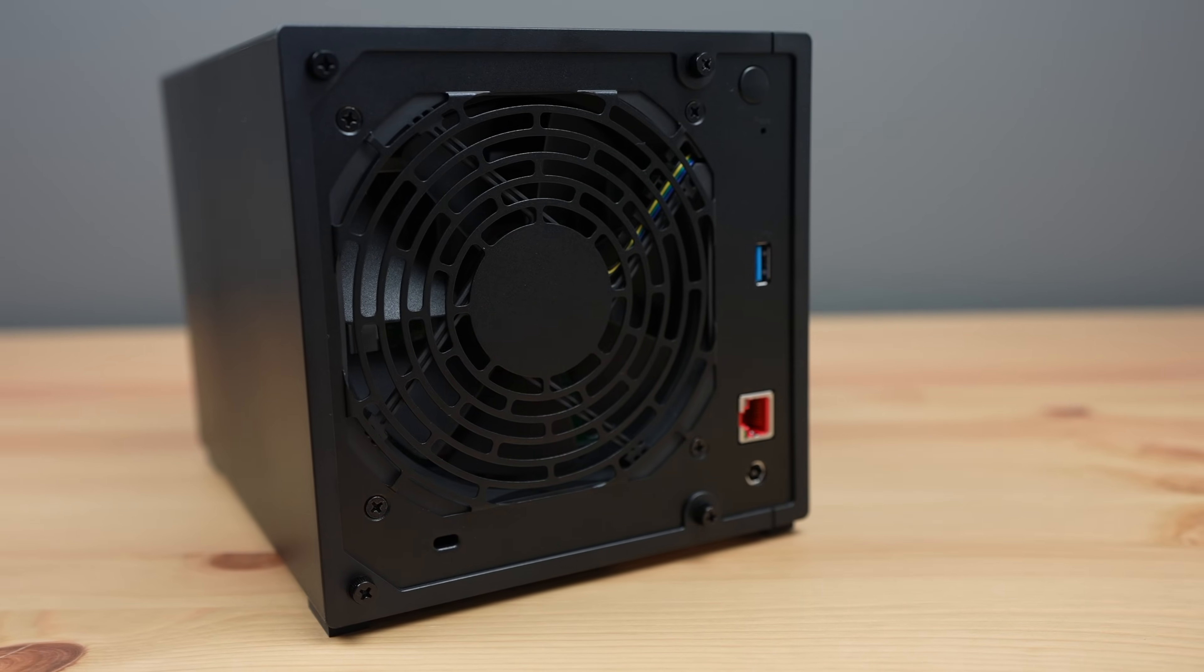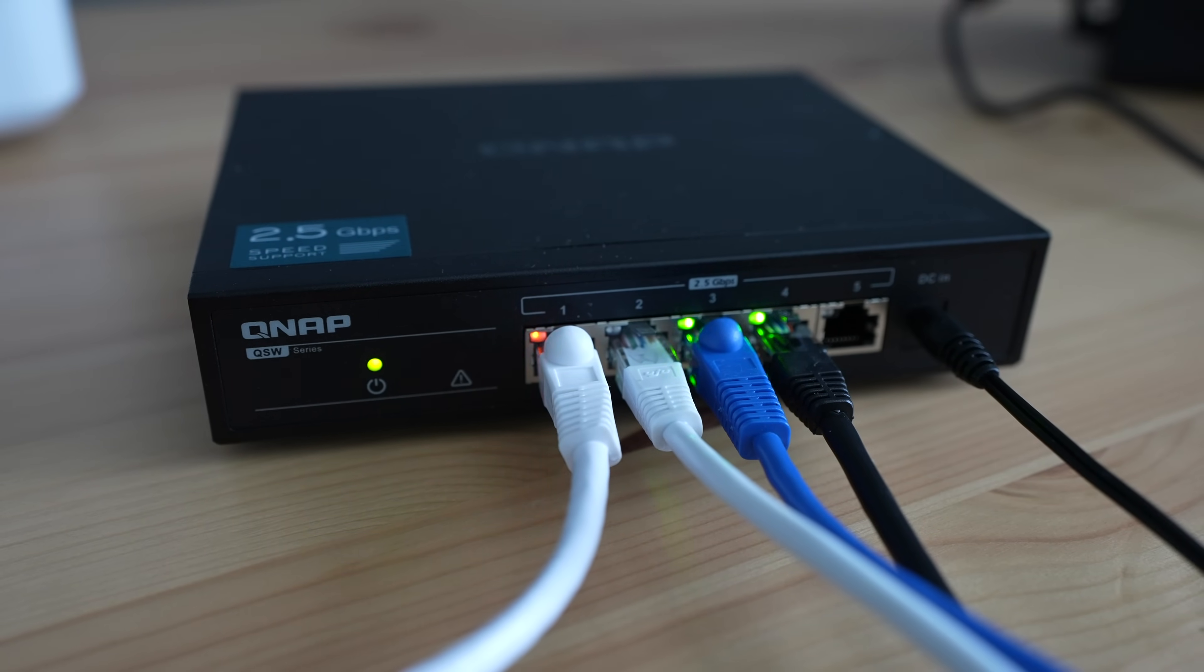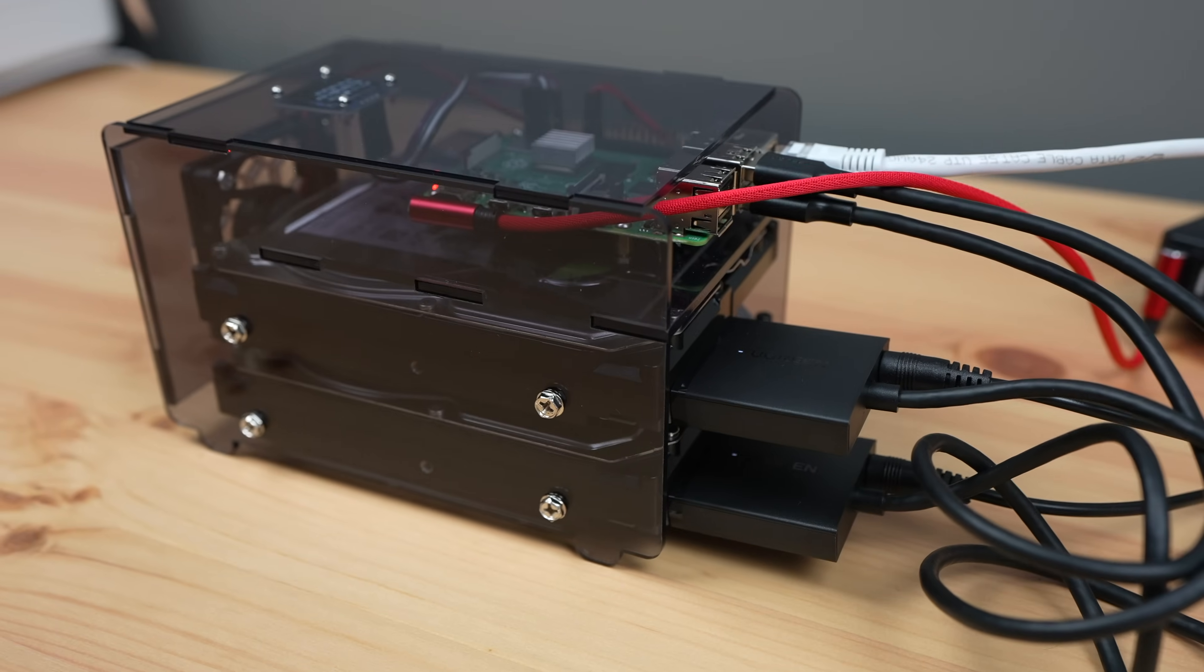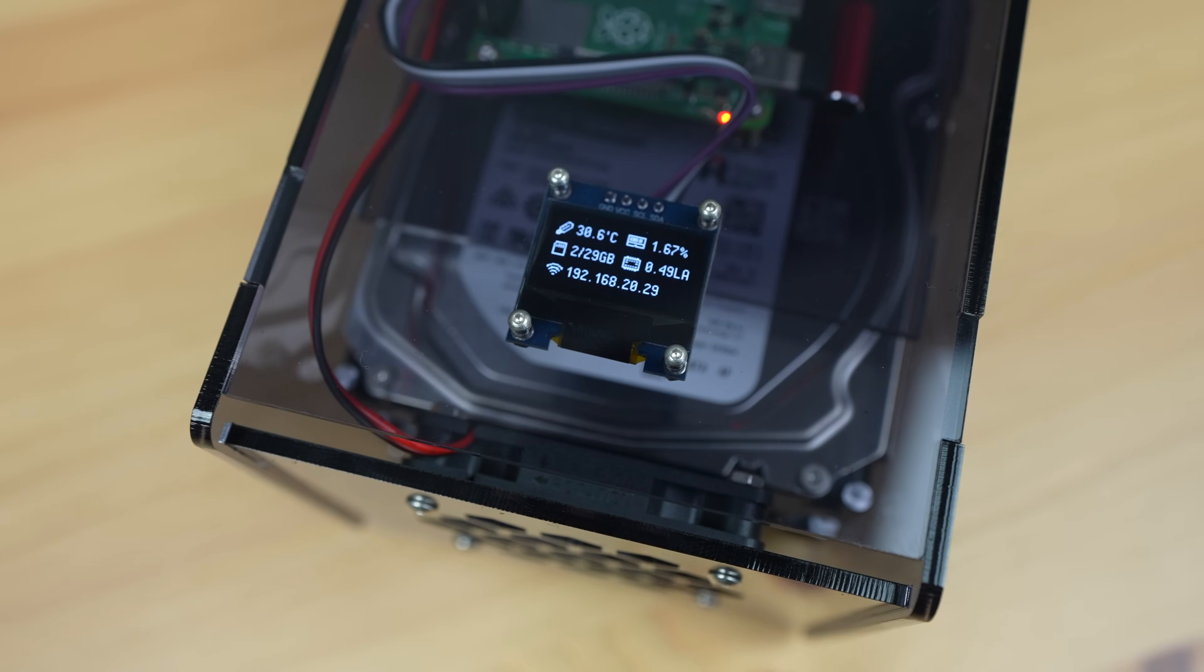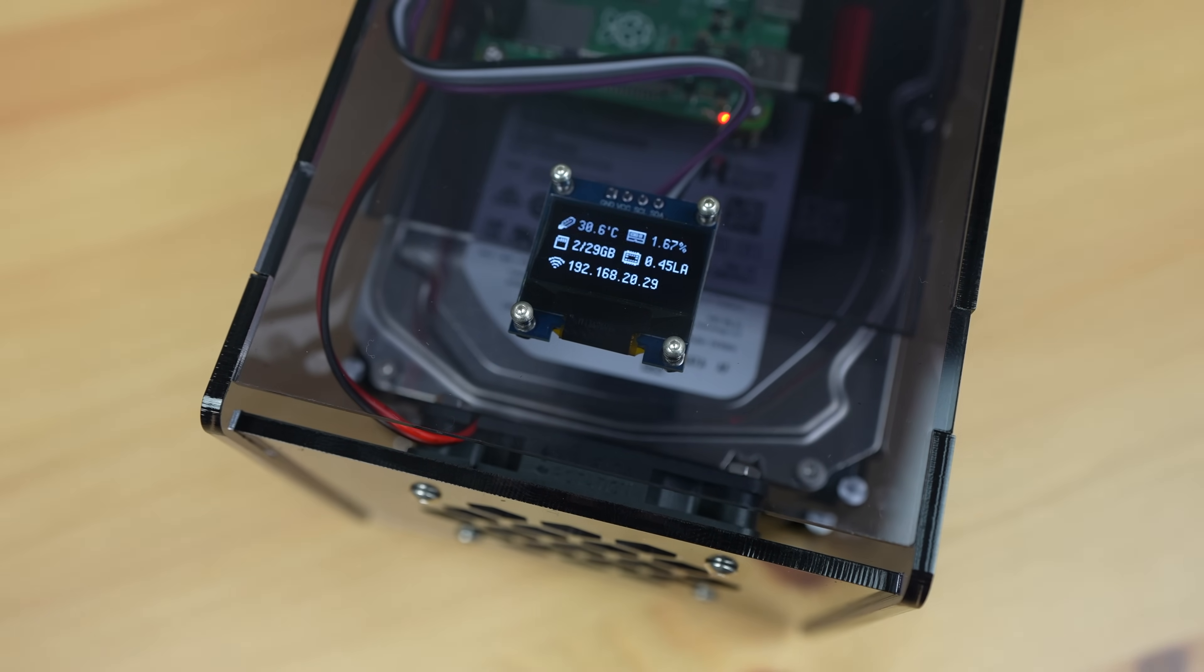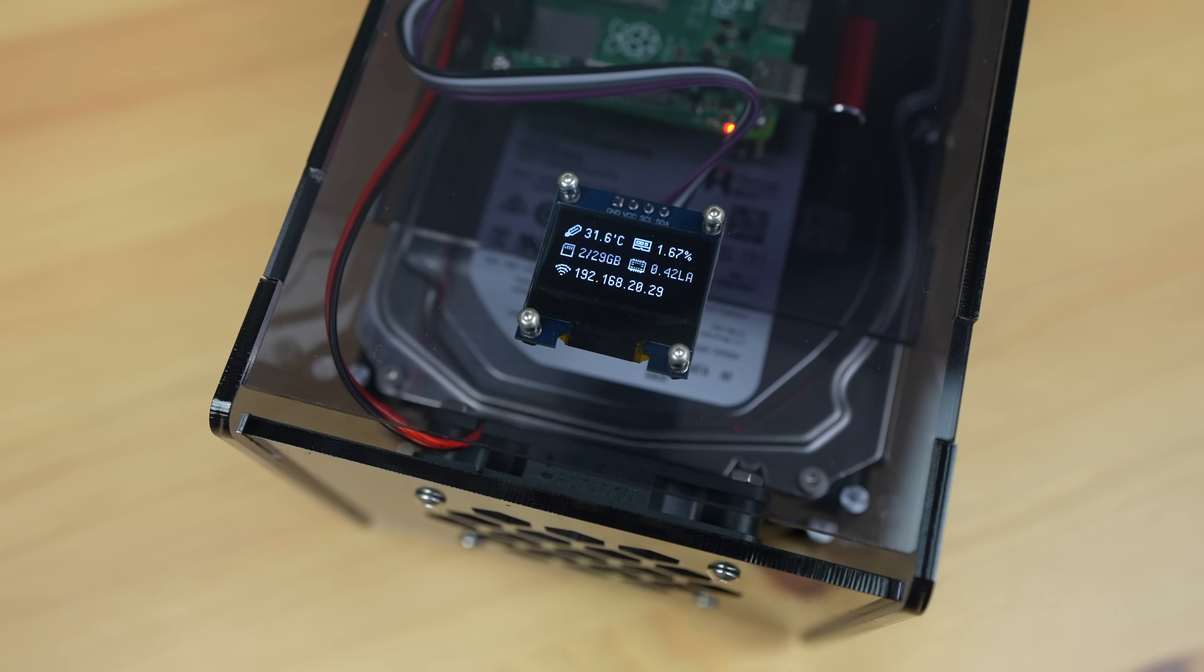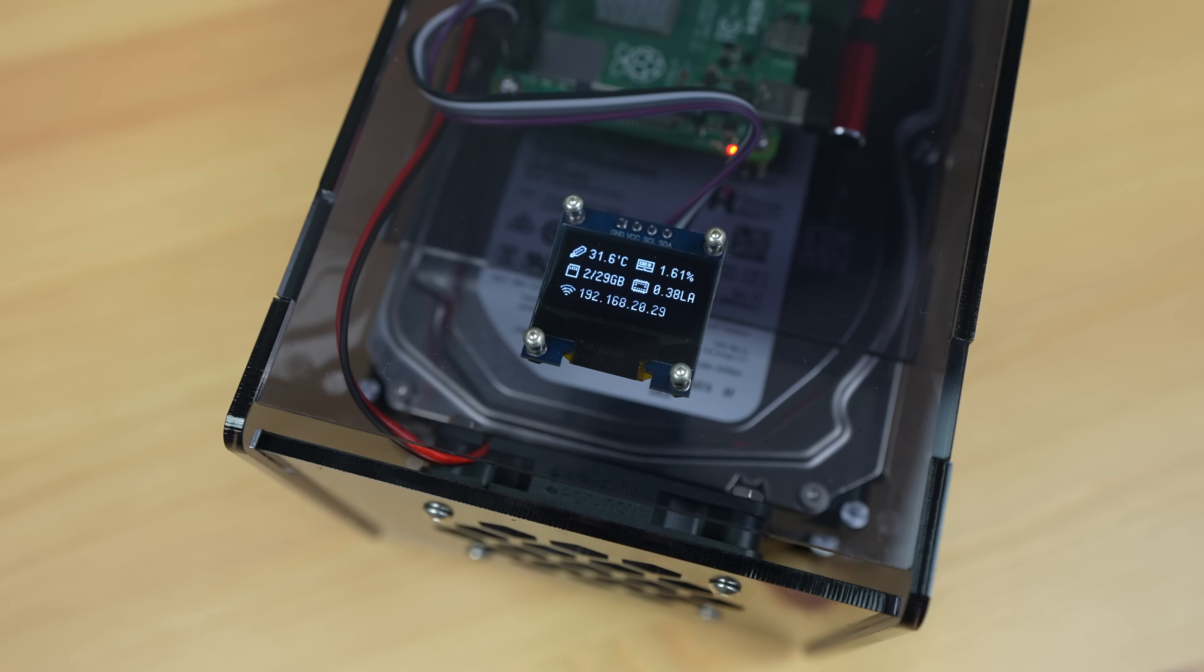This is largely to do with having 2.5 gig ethernet, which the Pi lacks. You could potentially improve this on the Pi by adding a 2.5 gig ethernet adapter to it, but you'd then need to either get rid of one of the drives or use a USB hub, as you've only got the two USB 3.0 ports. If you used the hub, there'd also still be a limit on the amount of data that the Pi can handle through the USB ports, so you'd be sharing the bandwidth between the drives and any additional controllers.